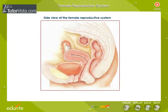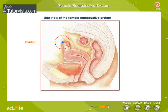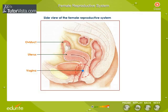Observe the side view of the organs to understand the location of different parts of the female reproductive system. Fertilization occurs in the oviduct and development takes place in the uterus. The vagina is the birth canal as well as the organ of copulation.